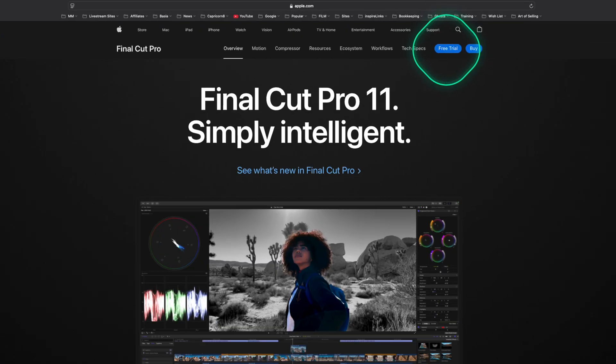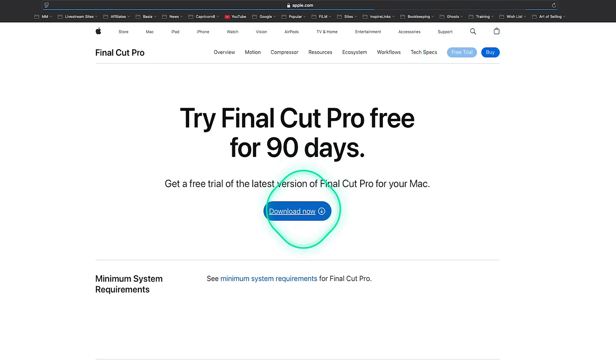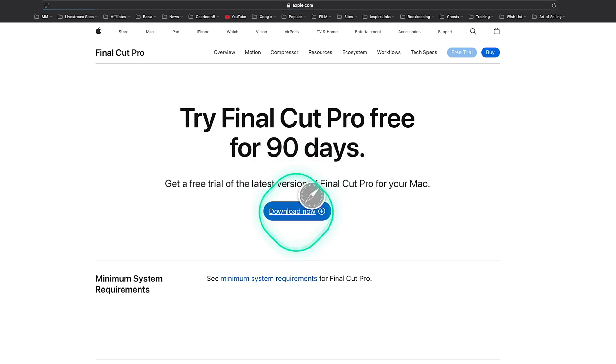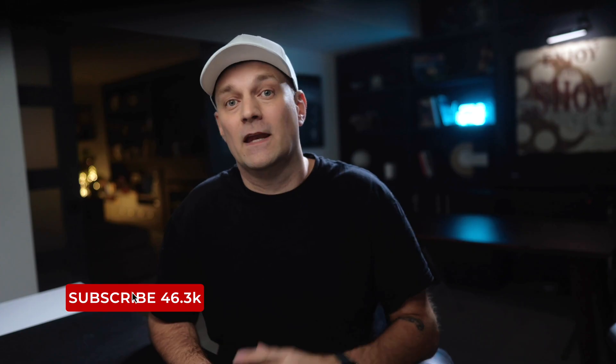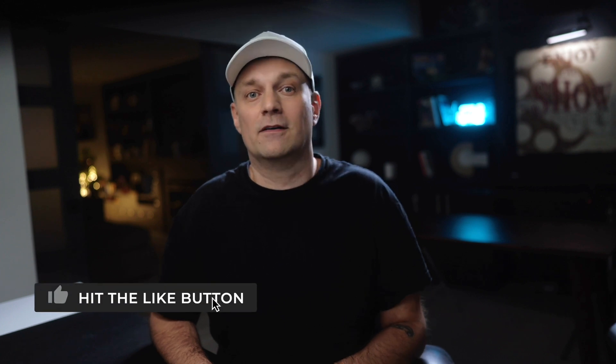If you're thinking about making the jump to Final Cut Pro, I say jump in feet first. They have a free 90-day trial period for you to explore and trial the software fully with no reservations. If you liked this video, make sure you subscribe for more Final Cut content. As always, thanks for watching.